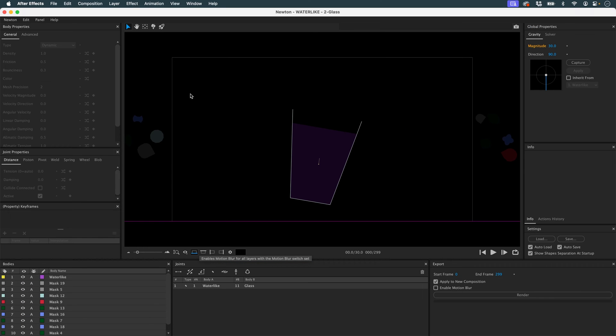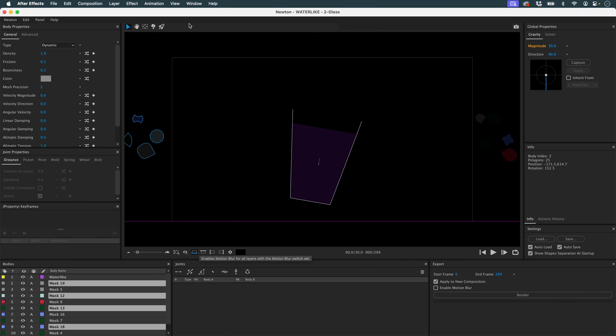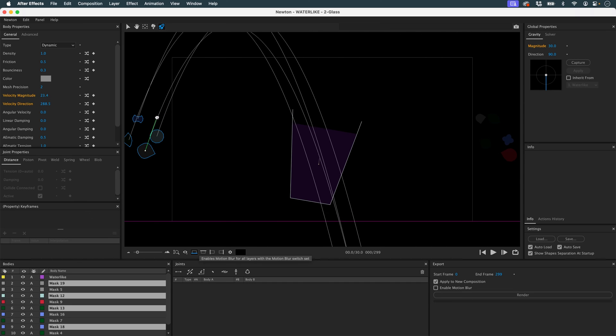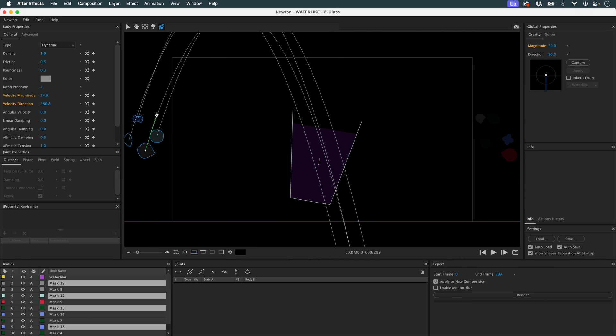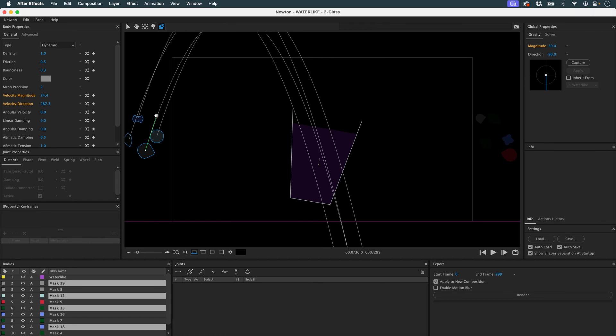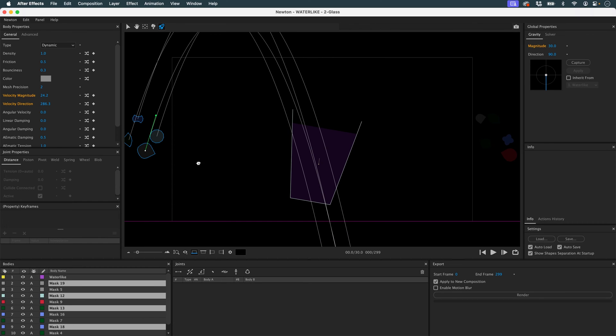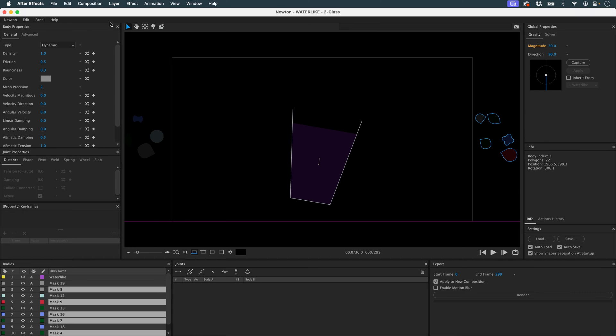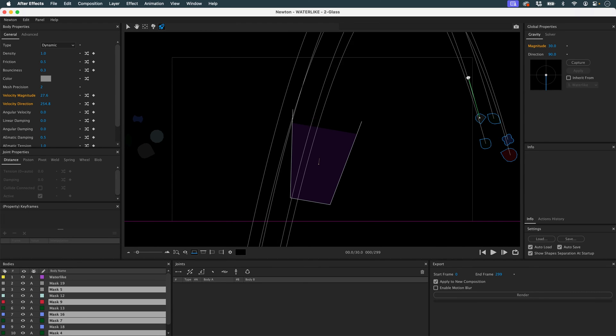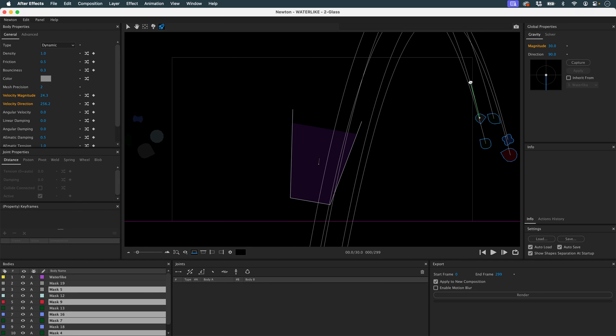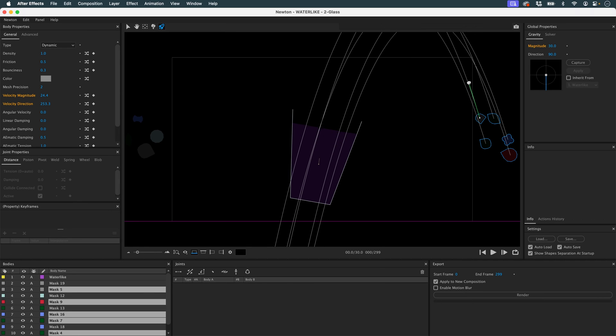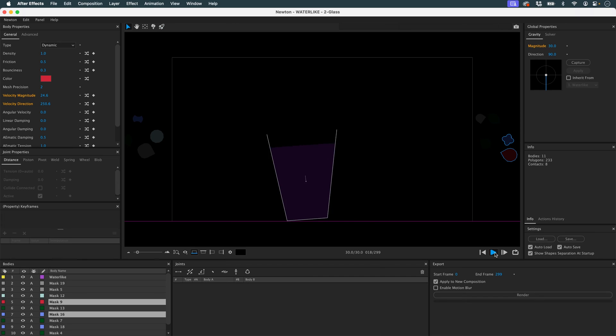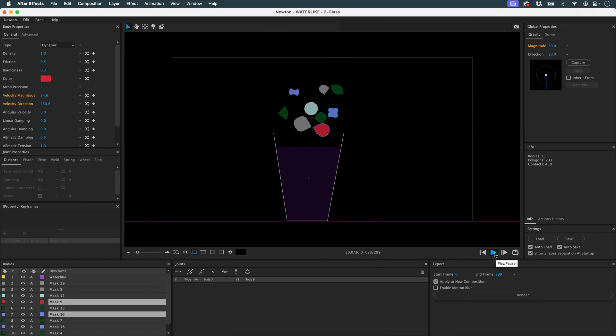Back to Newton. I'll take these objects. I'll set an initial velocity. So in addition, I can see their trajectory so that they fall correctly. Same for these objects. We'll see what happens. Perfect.